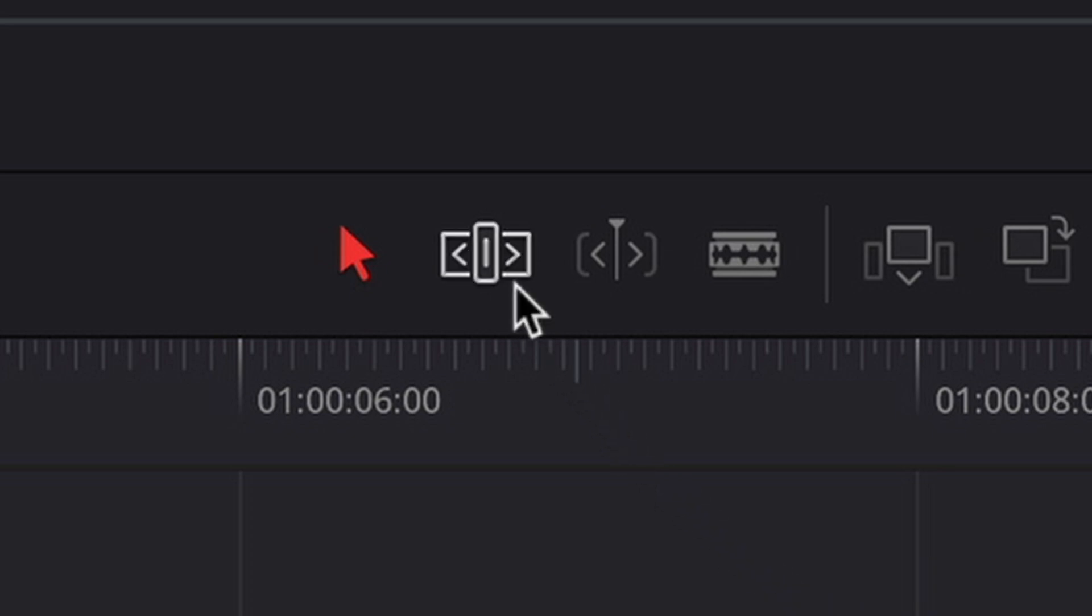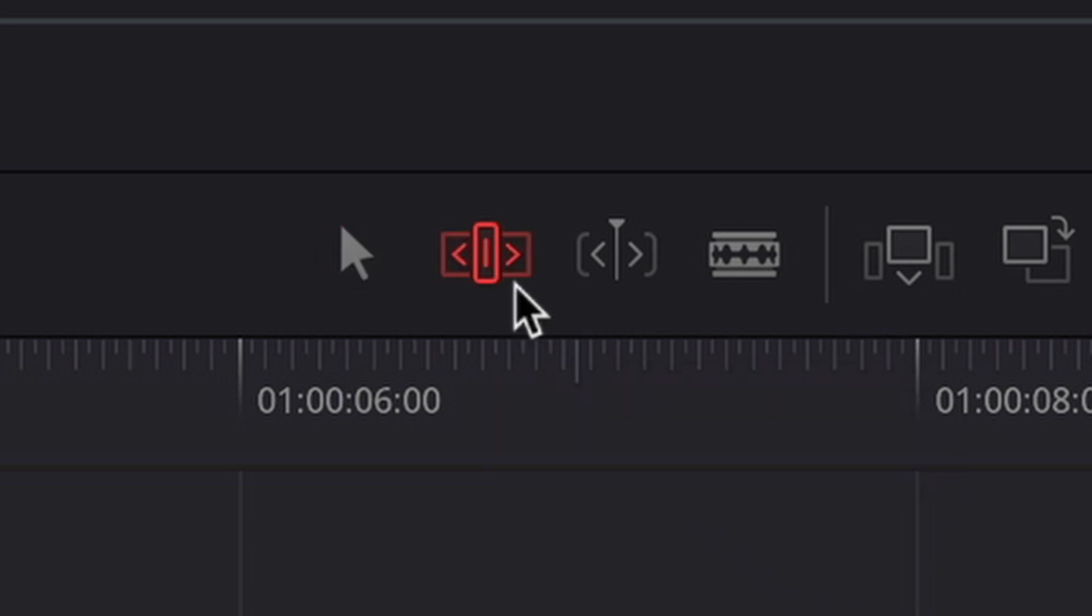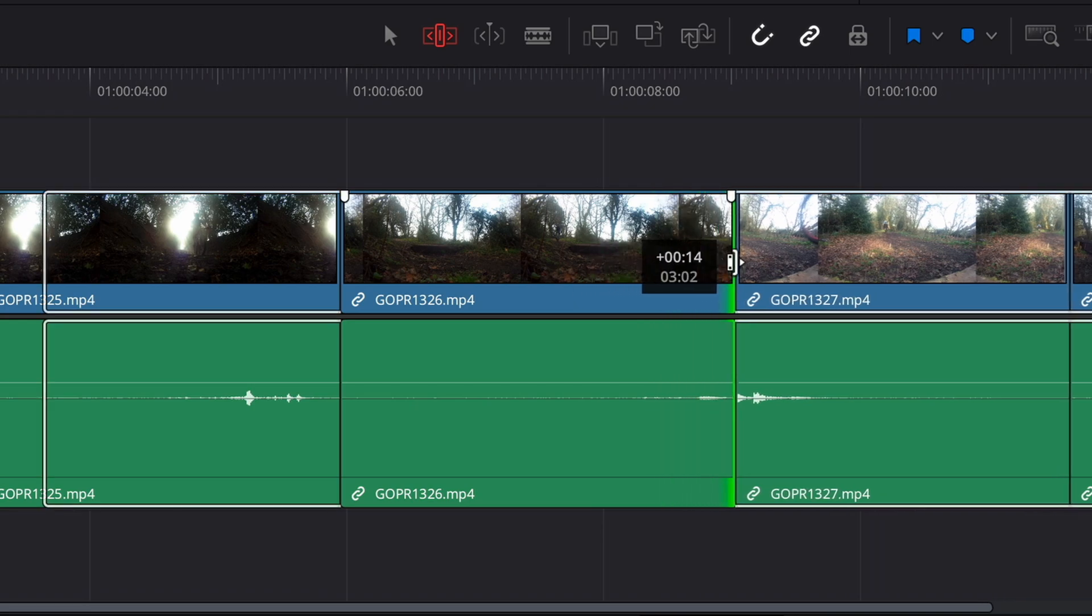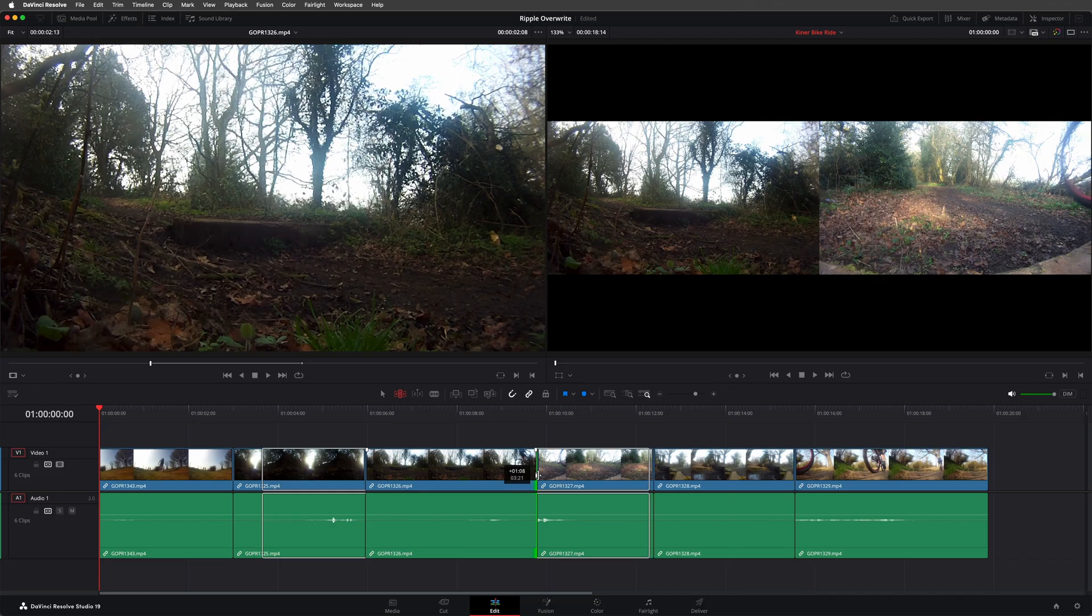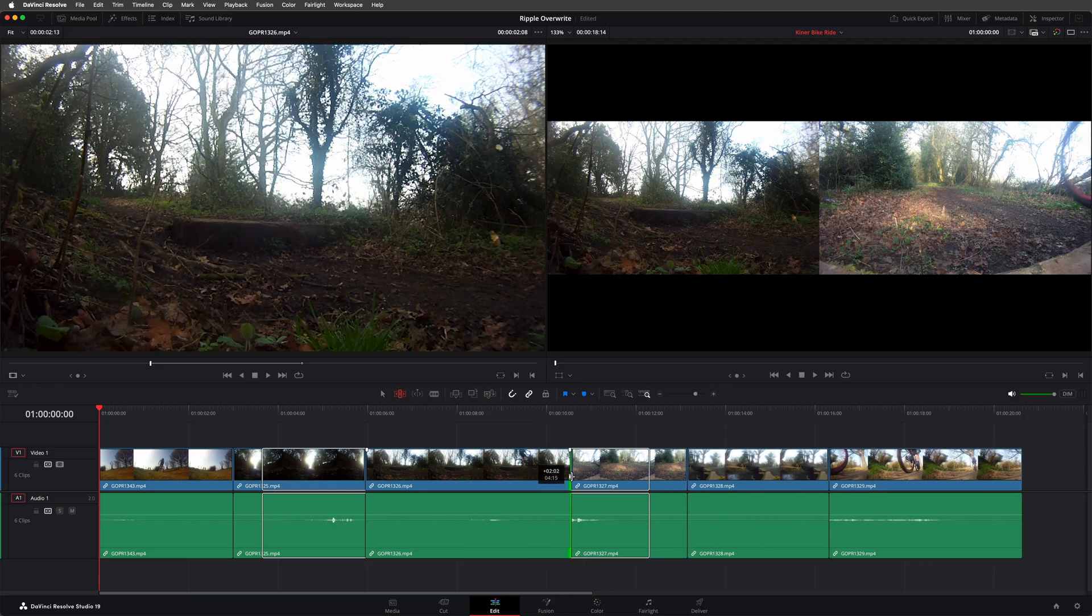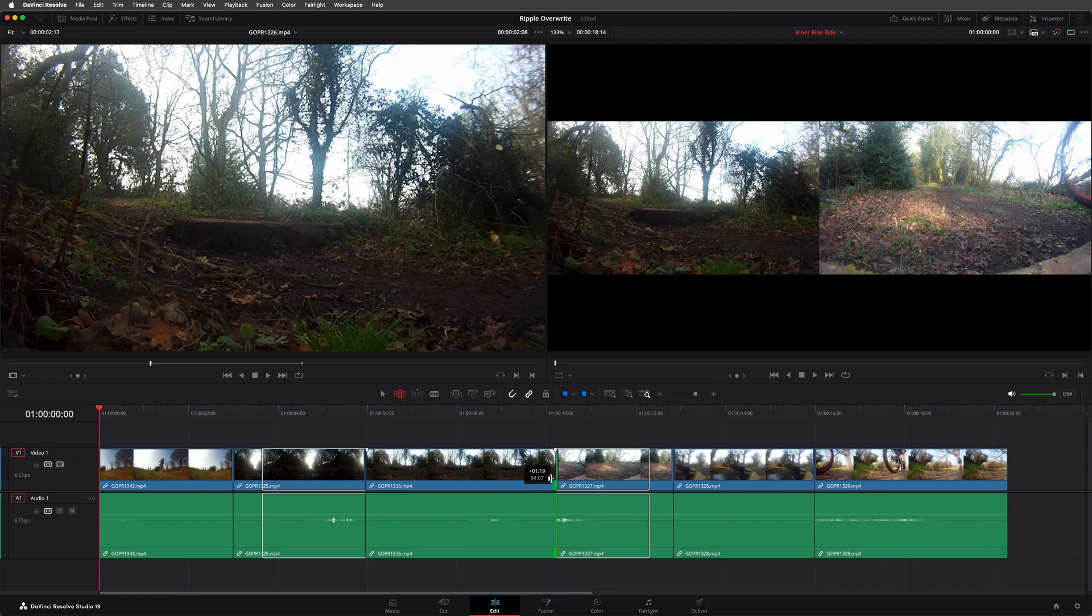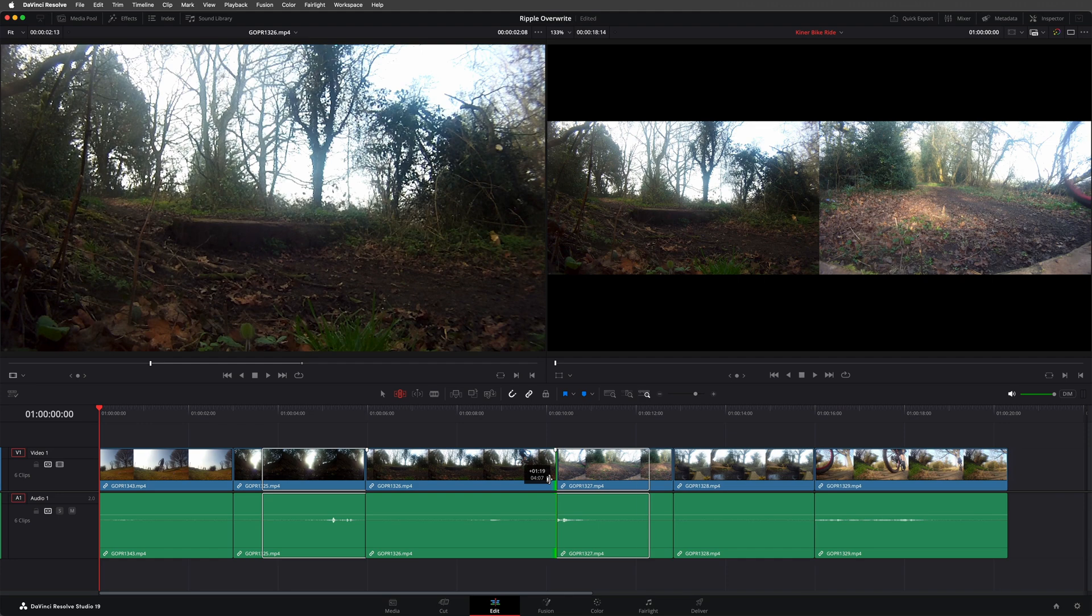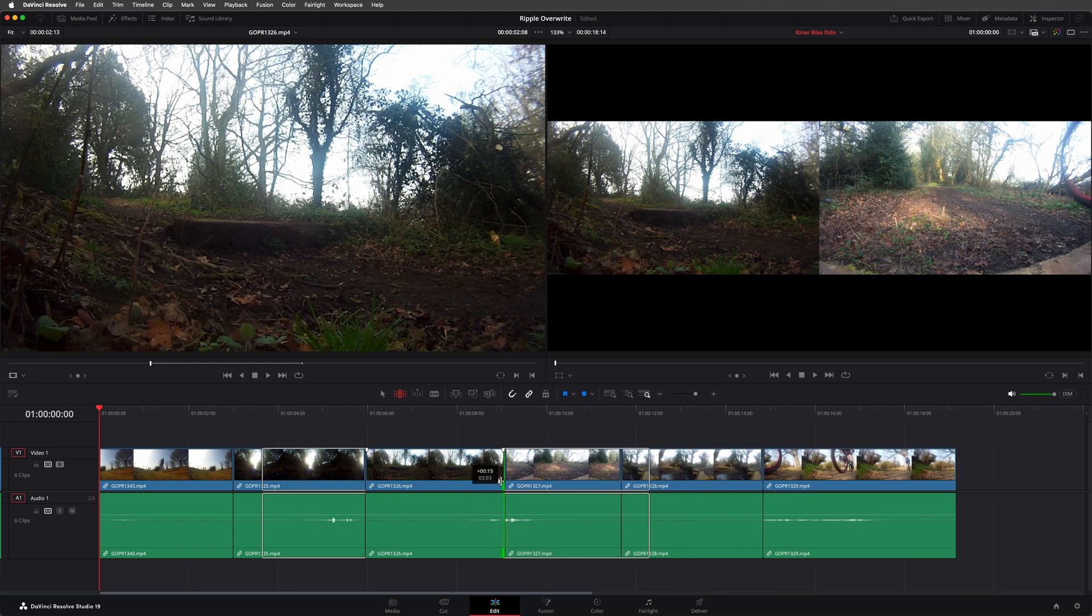But if I simply switch to trim edit mode, now when I trim this clip in the same way, you can see how the rest of the timeline is reacting. It's rippling to accommodate the new duration.